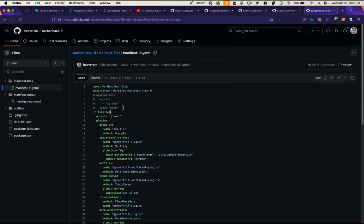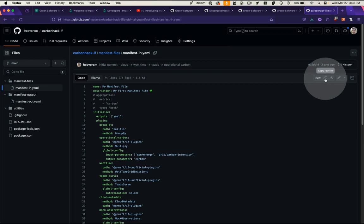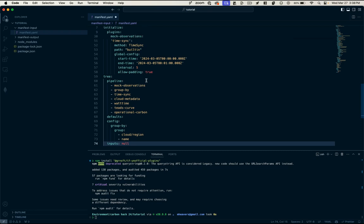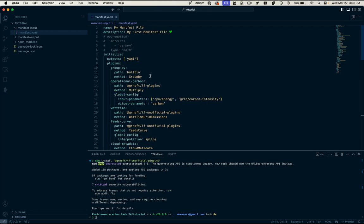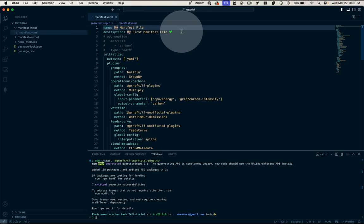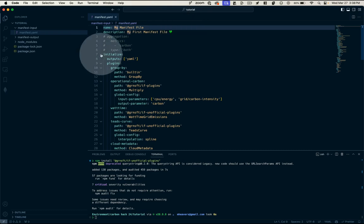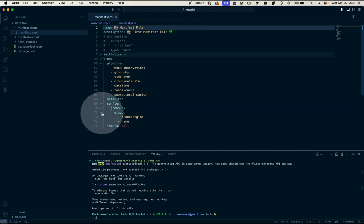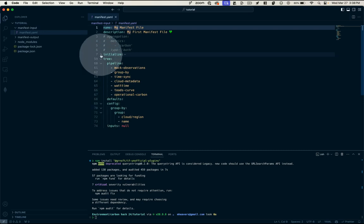Now, to get you started with a manifest, we're just going to copy the sample manifest file from the GitHub repo in the description. We're going to paste it in here and let's walk through it. There's some simple metadata here, which is project name and description of what this manifest pipeline is supposed to measure. An initialization block, our pipeline, and our configuration for the manifest.